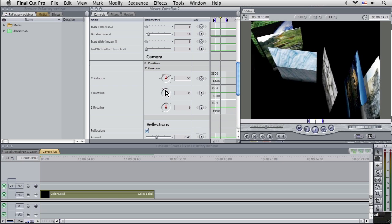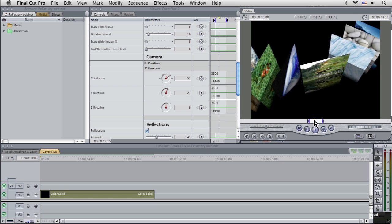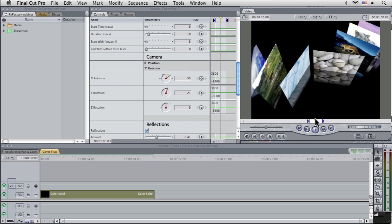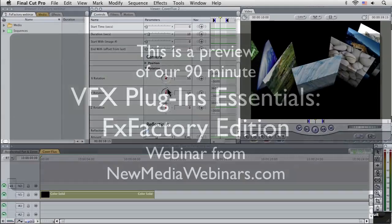So if we want to, we can sort of rotate it around, and still check out the animation in pretty much real time.